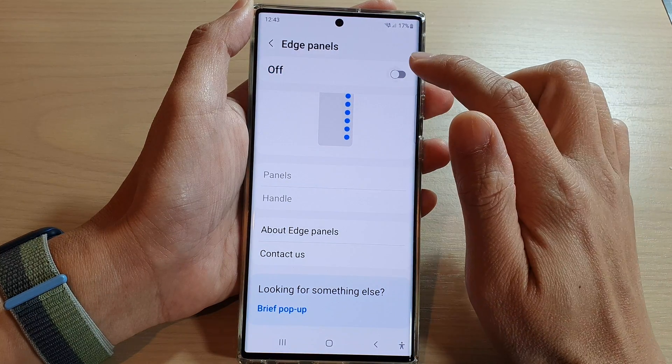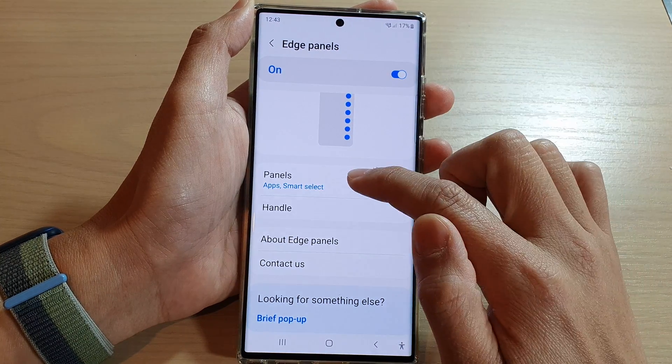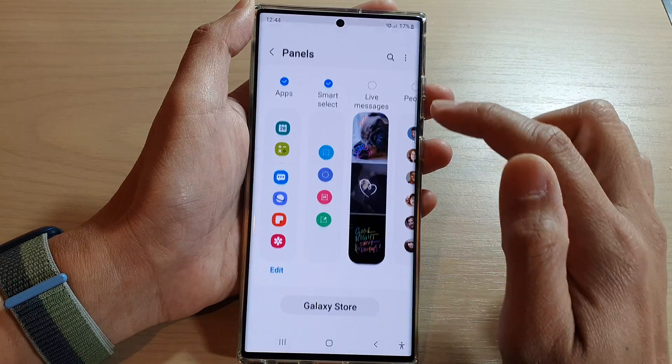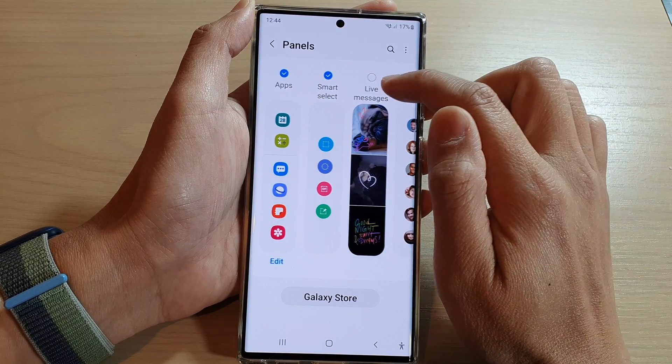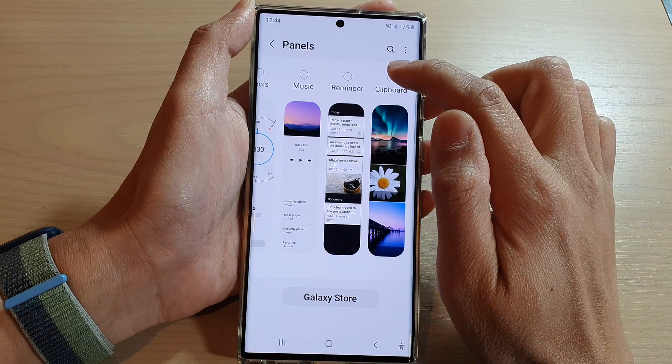Make sure that you turn on Edge Panels first, then tap on Panels. In here, swipe across and tap on Clipboard.